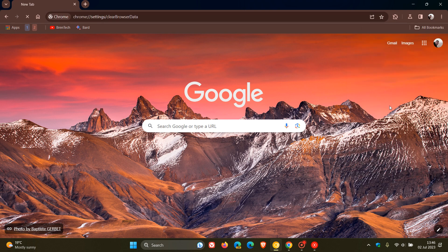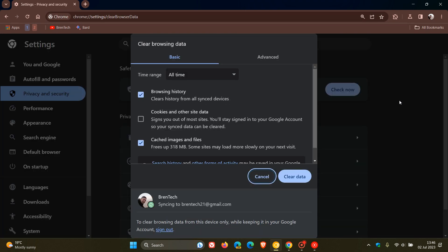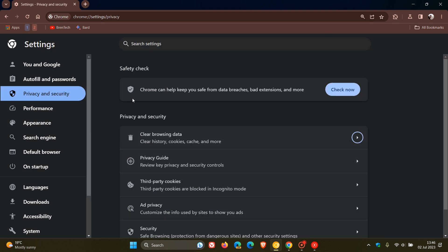But nonetheless, that clear browsing data now available, just making it a lot quicker now to clear your browsing data in the Chrome browser.